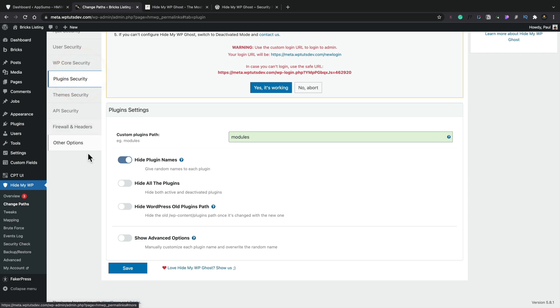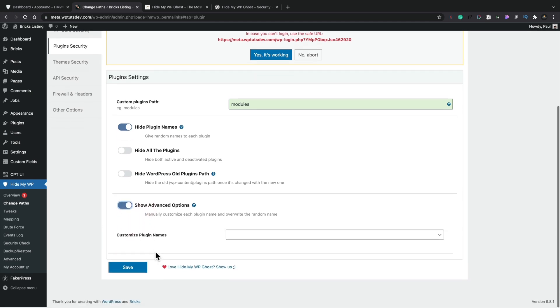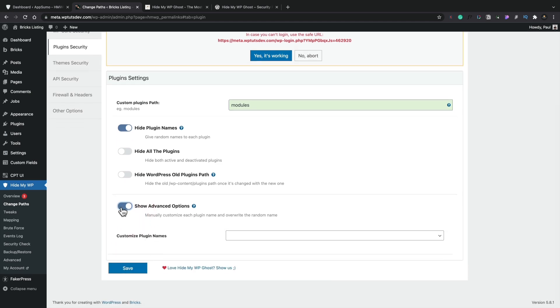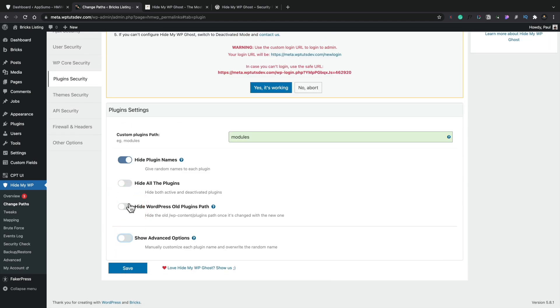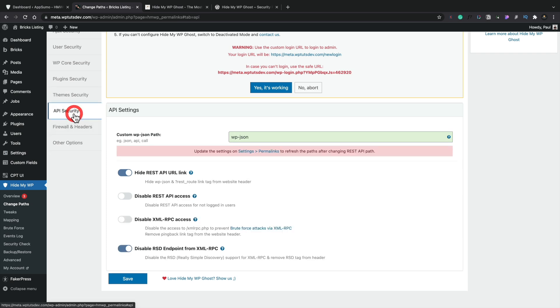So plugin security, custom paths, so we can change a different path inside there. We've got advanced options inside here as well, so we can customize plugin names if you want to. You can hide WordPress old plugins path, hide all plugins. Theme security, again, we've got the ability to hide various different parts of this, including renaming the different locations and so on. And this kind of seems to be the overarching theme using this particular plugin is to hide away from people that know where they're looking to kind of avoid those basic issues, should we say, with out-of-date themes, out-of-date plugins, those kinds of things.